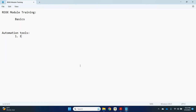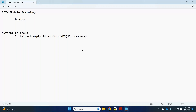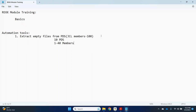For example: I want to extract back-end files from PDS which have multiple members. One PDS has JCL members — assume 10 data sets total. One PDS has 40 members, a second PDS has 100 members, and so on. My requirement is to scan each member from all 10 data sets.